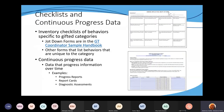Another evidence that can be collected is checklists and continuous progress data. When collecting checklists, especially for a specific category, it shouldn't be just a general overall checklist — it needs to be those characteristics specific to, say, creativity or visual and performing arts. You could use the jot-downs that are in the GT Sample Handbook for that, which have checklists of behaviors specific to each category.